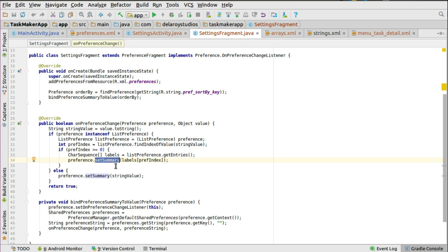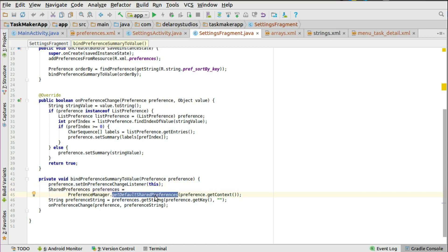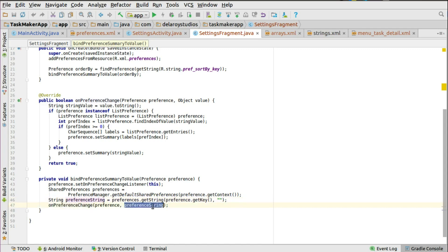Else it's going to set the summary to the string value with no change. In the bindPreferenceSummaryToValue method, this takes a preference object as a parameter, sets the OnPreferenceChangeListener to this object, and instantiates the shared preferences to get the default shared preference. It gets the value of the key — the getKey — and its corresponding value will be populated. On preference change it's going to change the value, passing the preference string in, and the character sequence will get that changed.